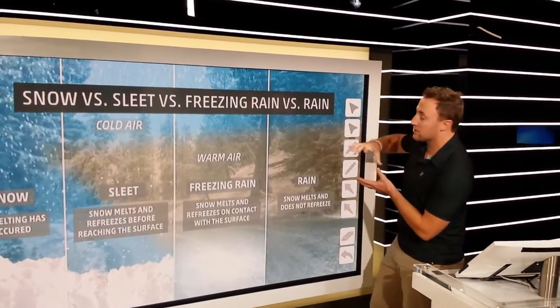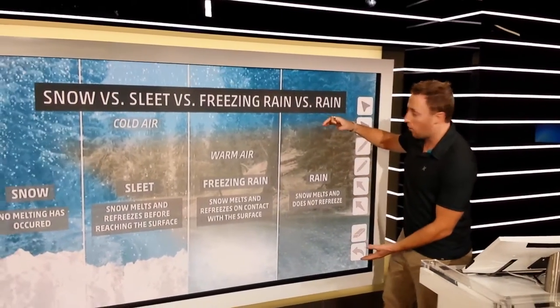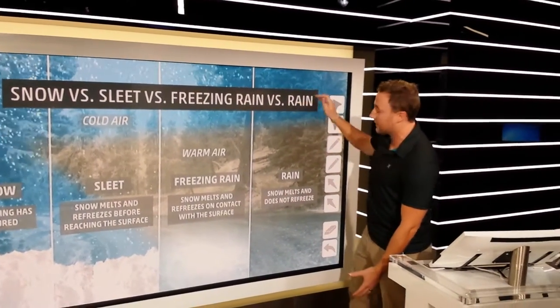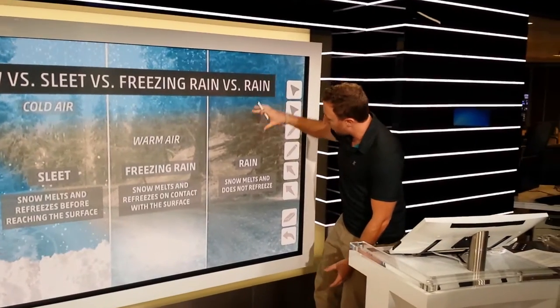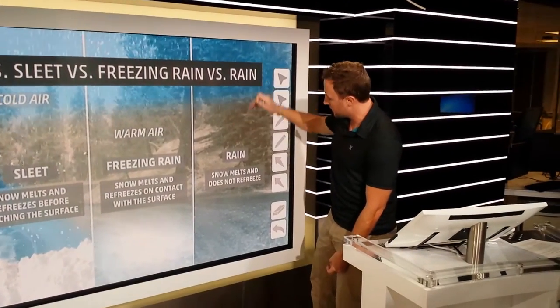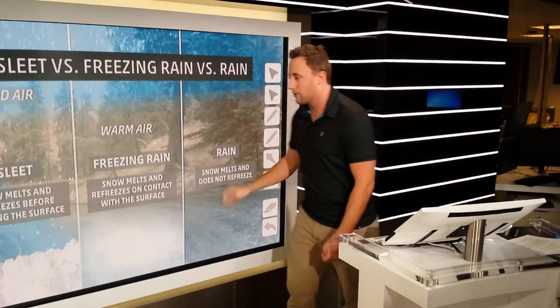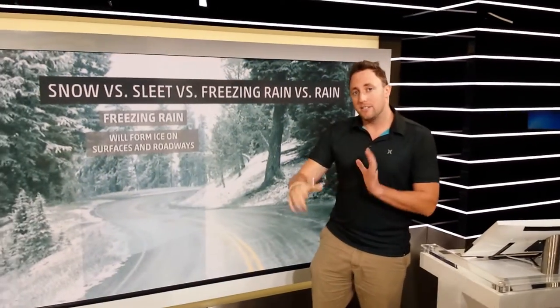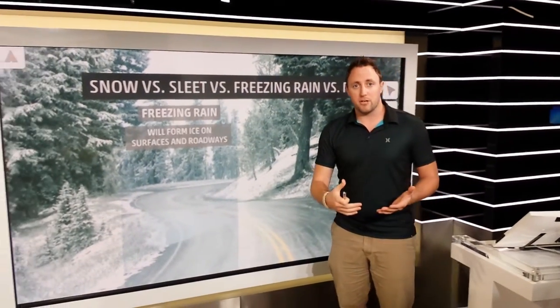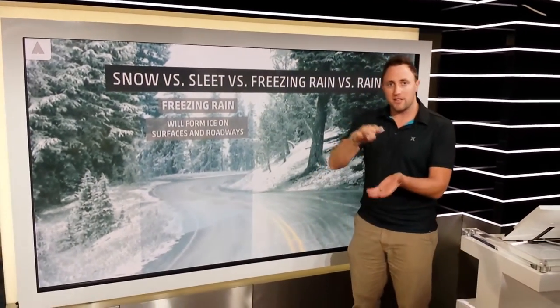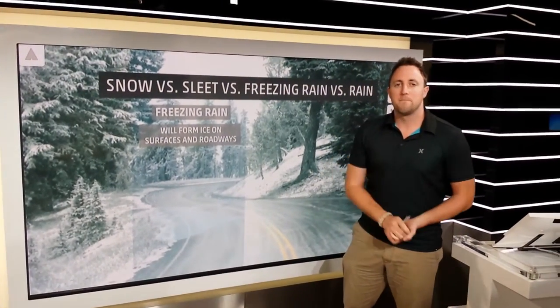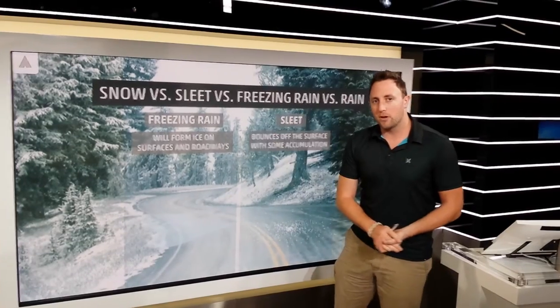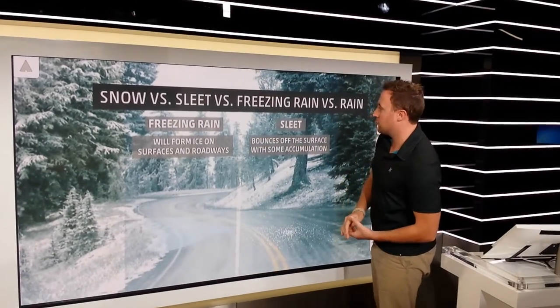Once the air is completely warm, you have very cold air at the top of the atmosphere, but all those little snowflakes melt as they come down and finally hit the ground as rain. So that's how different types of precipitation form — it's all about the thickness of the warm and cold air in the atmosphere.